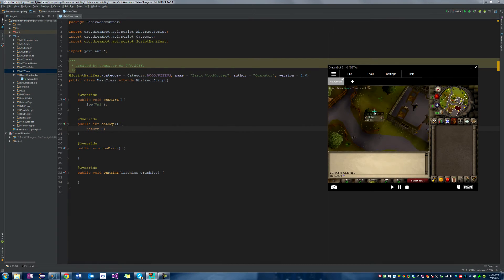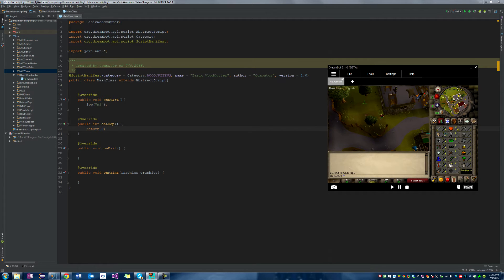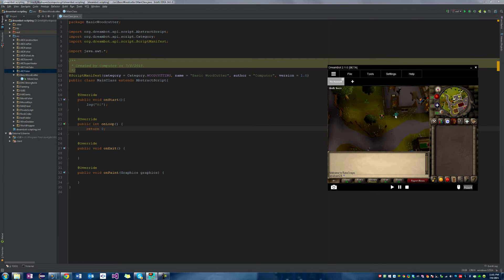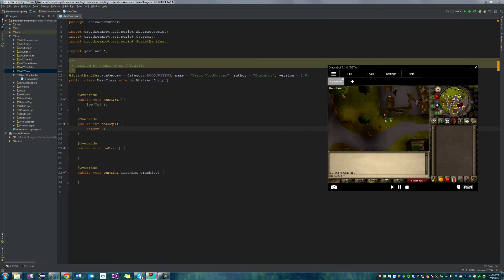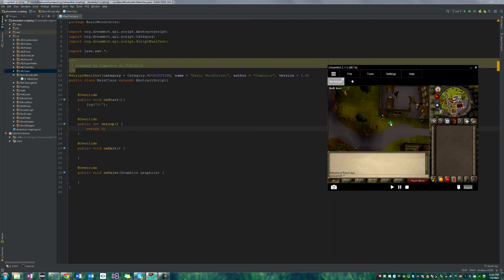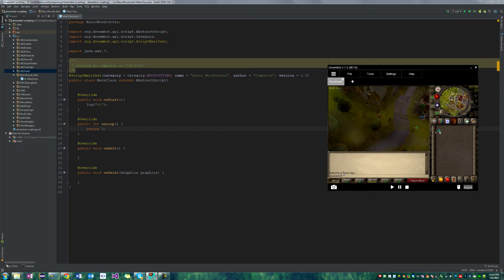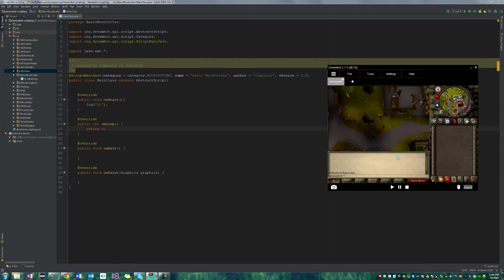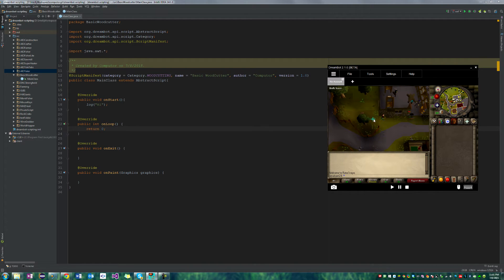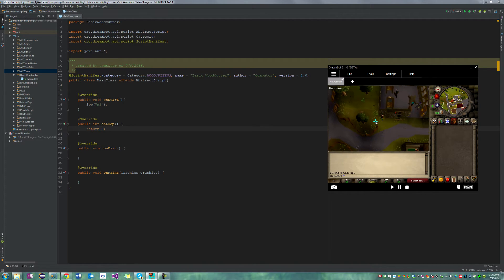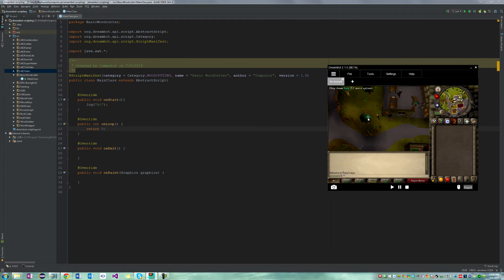So let's get started. I've already logged into my Runescape account. Pretty basic. Just created it for this tutorial. I'll probably post the account username and password in the description if you just want it for whatever reason.